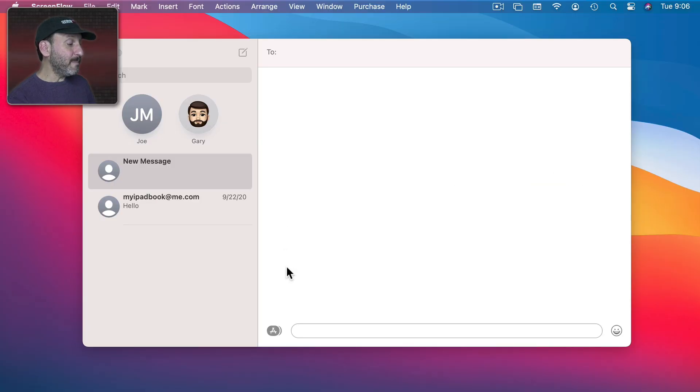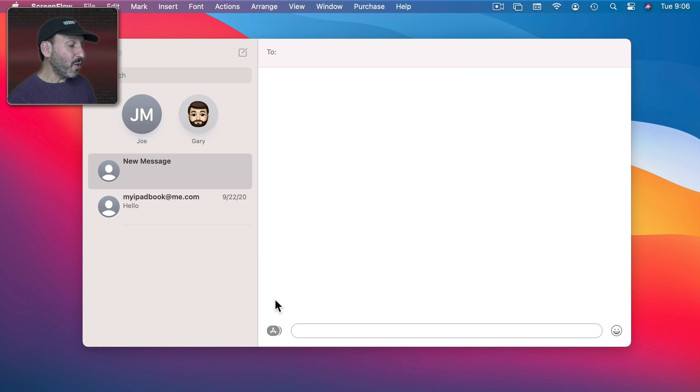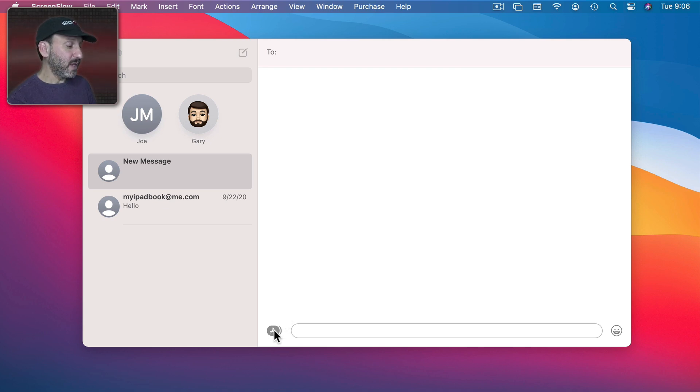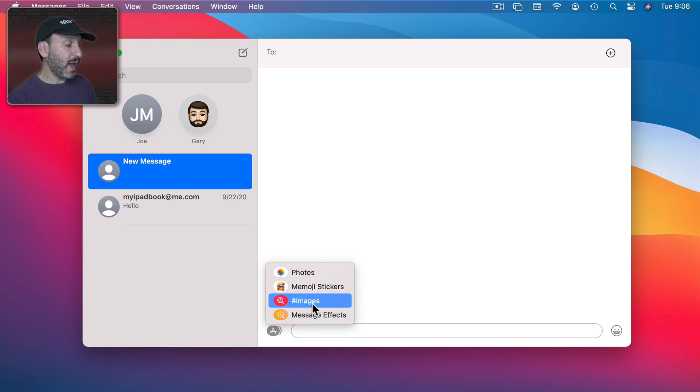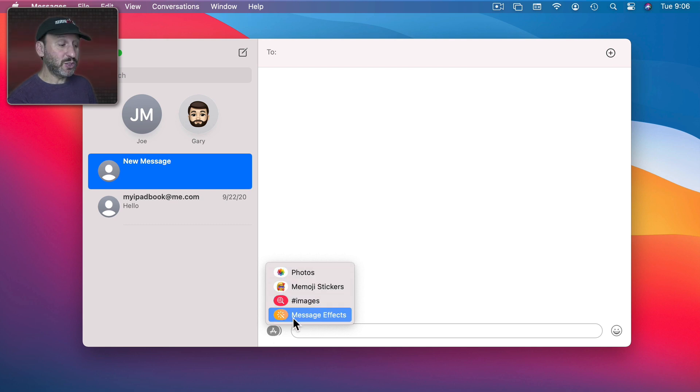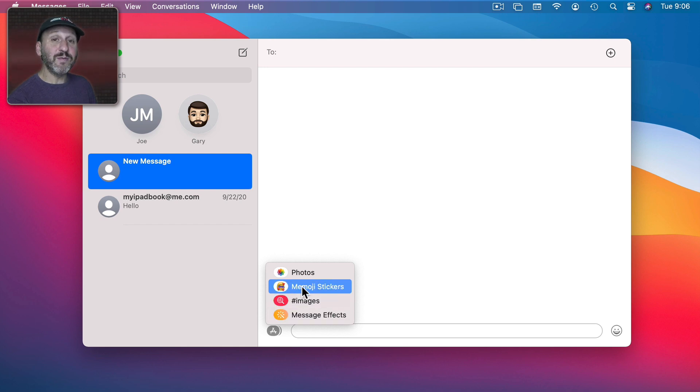So you'll find them in the Messages app. When you're composing a new message you've got a button here to the left now. You can click that and get to things like Photos, Animated GIFs, the Message Special Effects. They're all now gathered here and you have Memoji stickers.